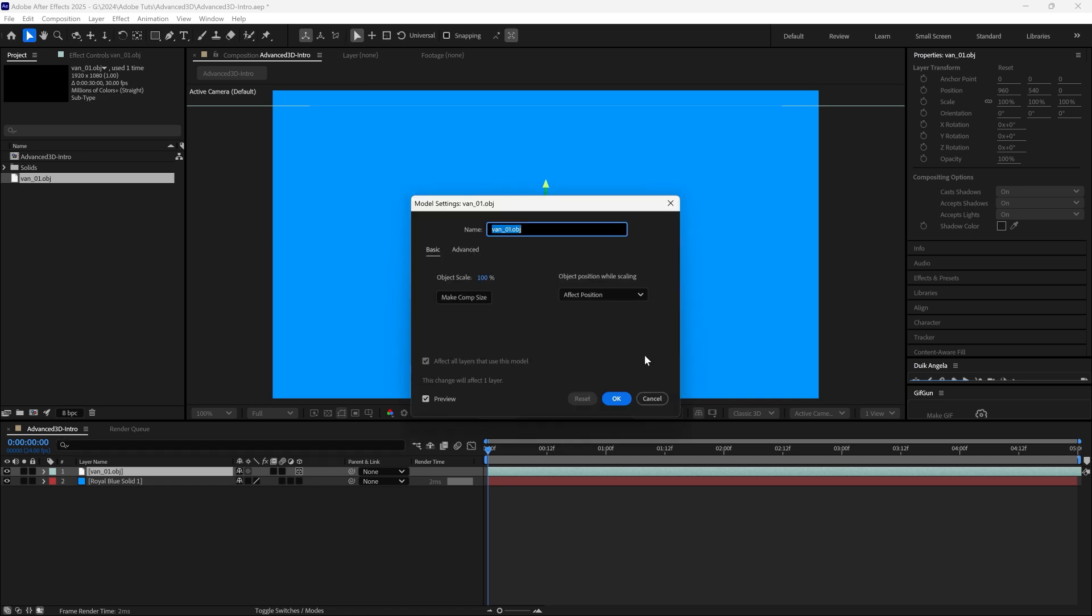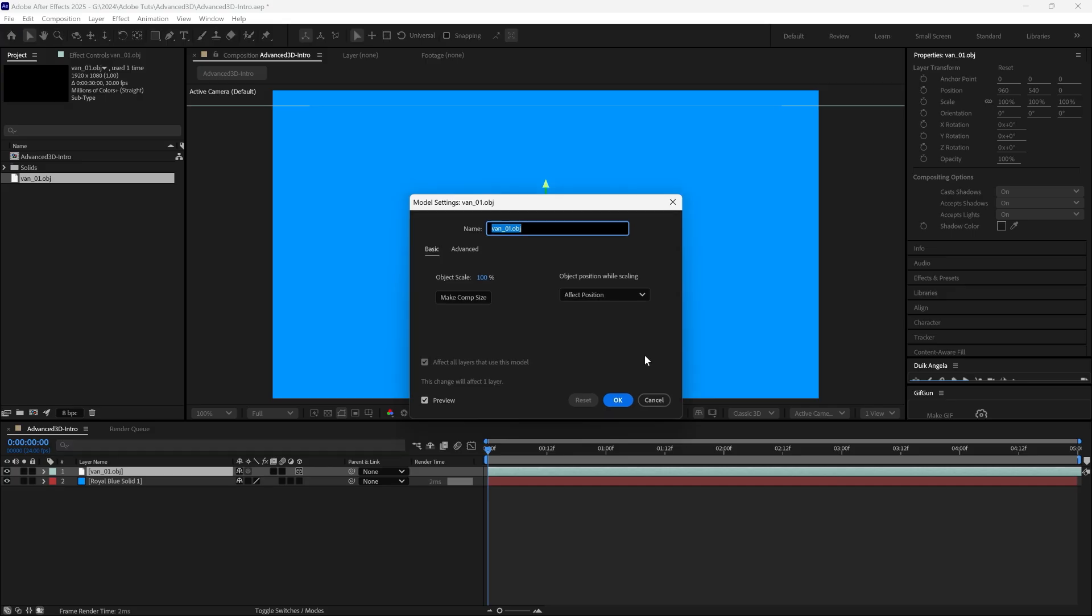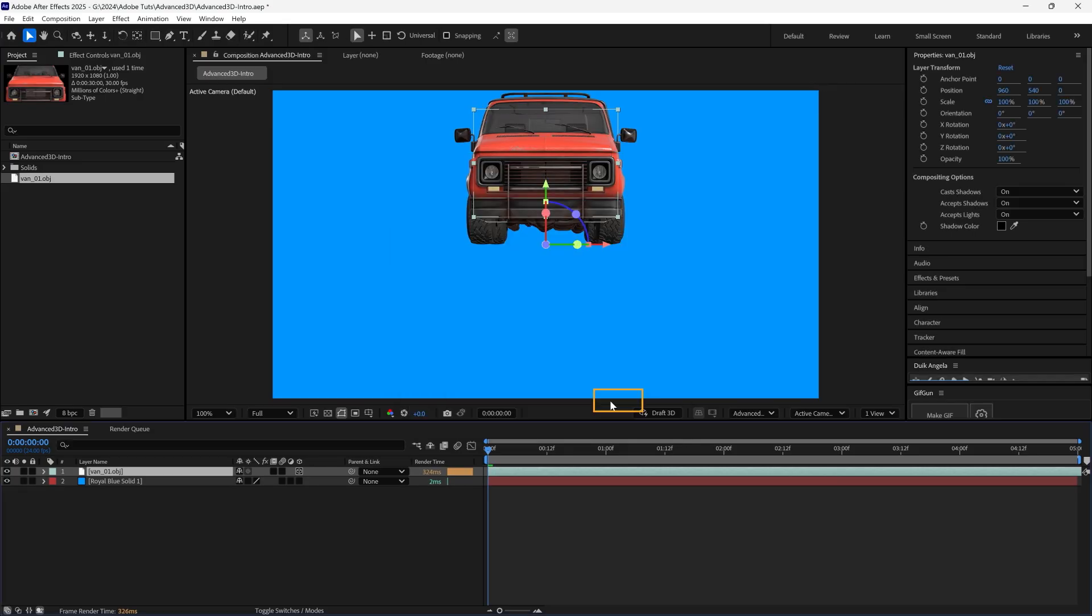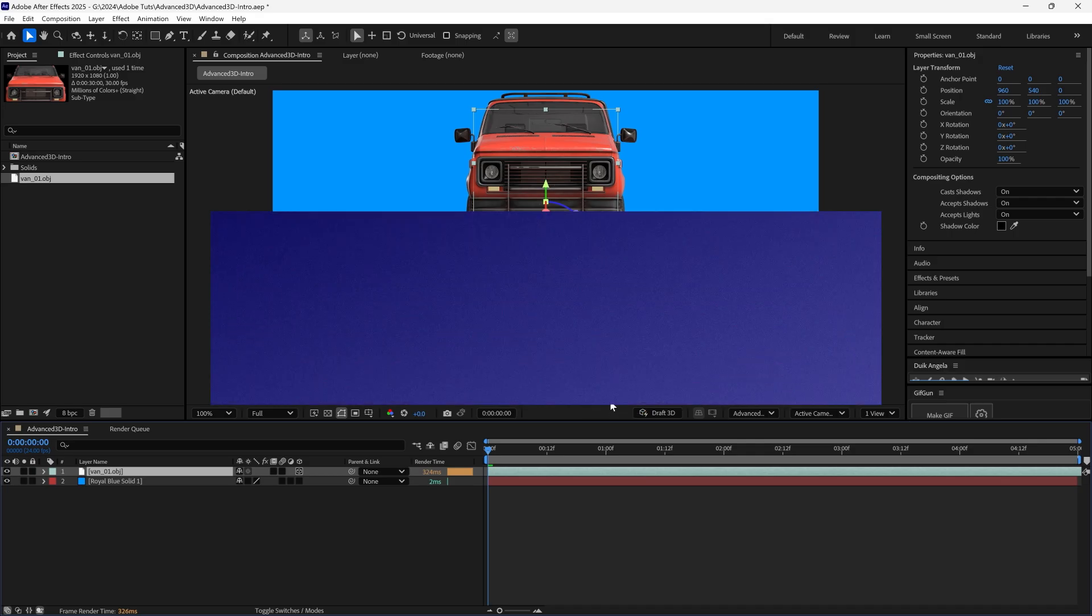You can make some adjustments in the model setting. In this case, let's click on Make Comp Size. Let's hit OK. And there you have it. The 3D model is ready to go.